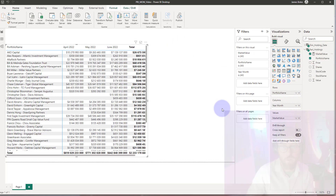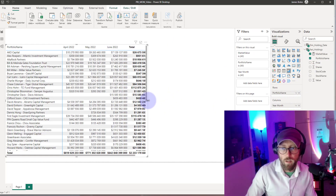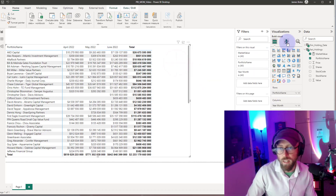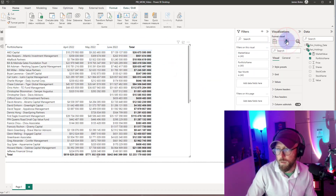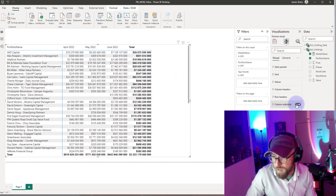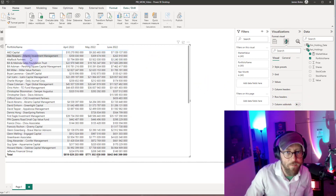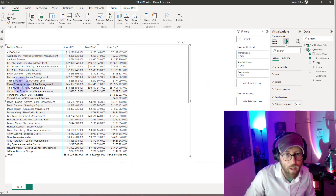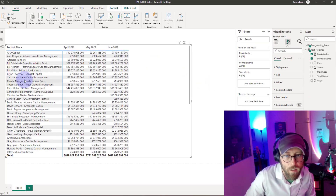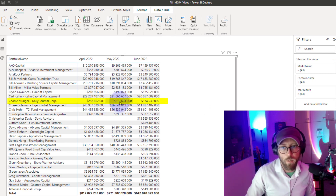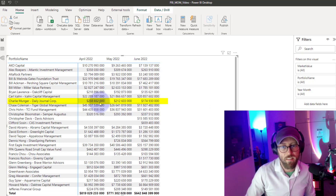Let's drag the market value measure into the matrix. Now we have the market value. I don't like that totals row at the bottom because it doesn't really make sense to add these up, so let's take that totals row off. You can see Charlie's holdings: April had this value, May had this value, and in June this was the holding.